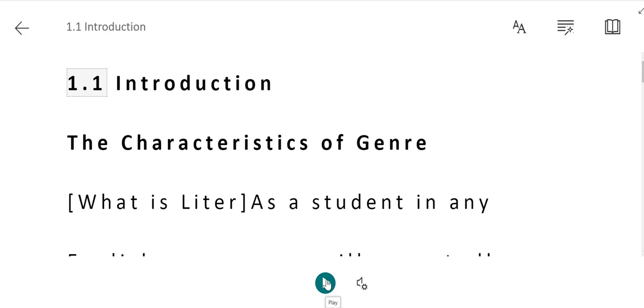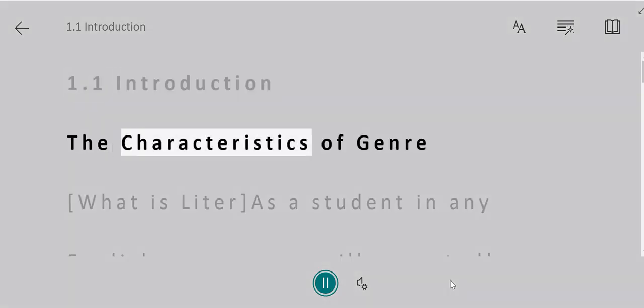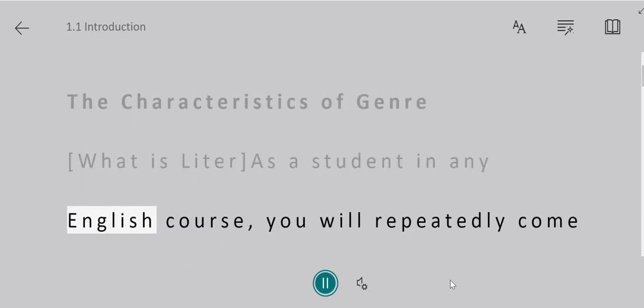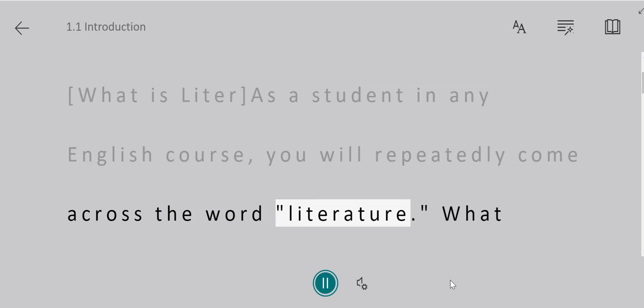When you click play, the screen reader will read the text. 1.1 introduction. The characteristics of genre. What is literature? As a student in any English course, you will repeatedly come across the word literature.